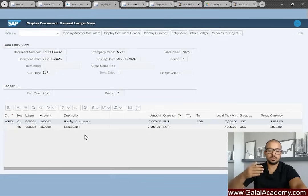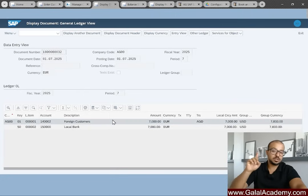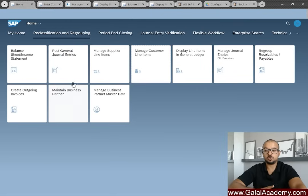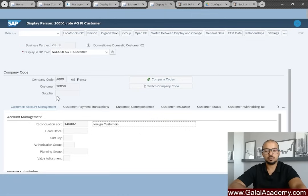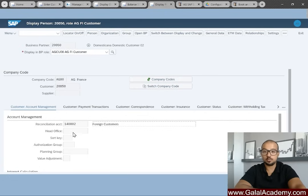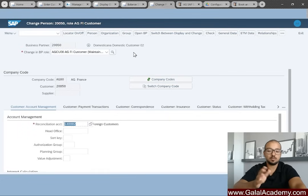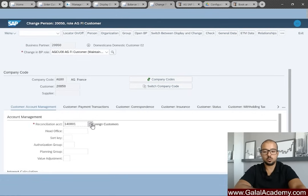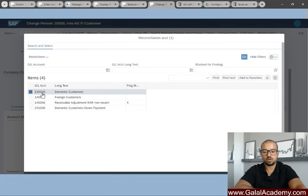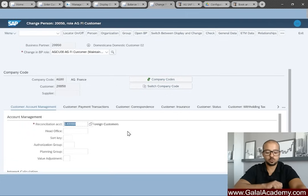Now let's say at period-end closing we discover this account is wrong and postings should go to the local customers account. The first thing to do is correct the customer master data. Go to Maintain Business Partner, switch to the FI Customer role, navigate to company code data, then switch to change mode. Modify the reconciliation account — I'll select the domestic customers account: 141400. Press Enter and save.